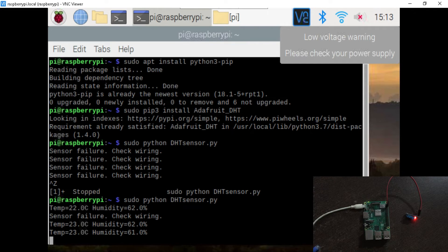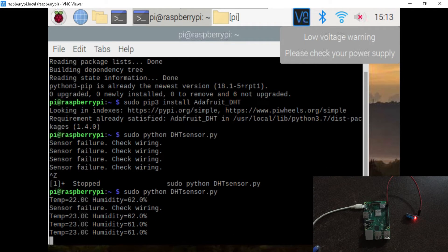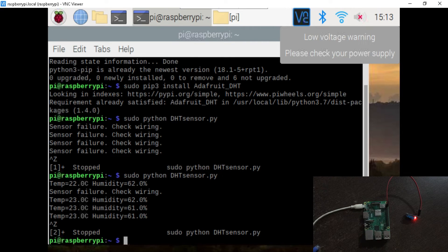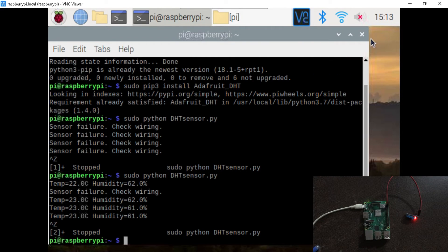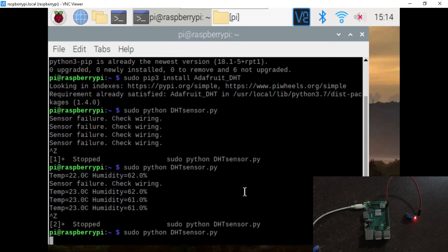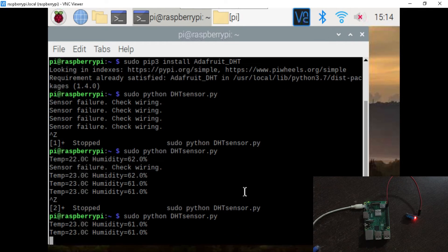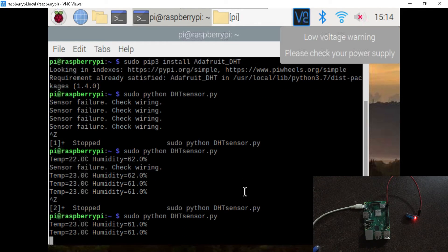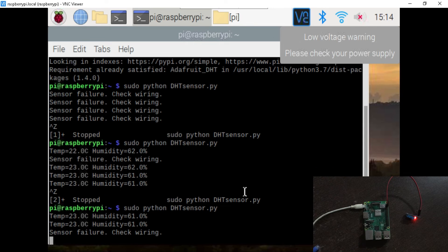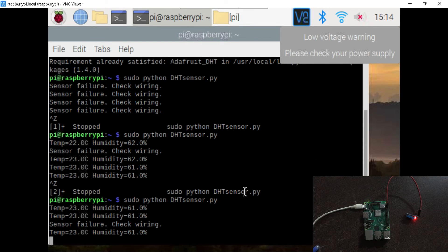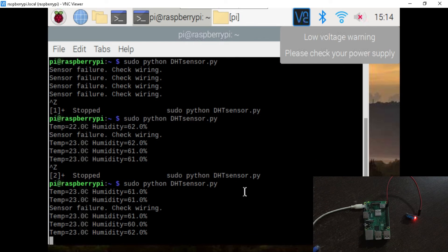As you can see, our command starts printing the humidity and temperature in the terminal. So guys, this is how you can use the DST sensor to measure the ambient humidity and temperature using Raspberry Pi. Thanks for watching. Please like and subscribe to my channel and videos.